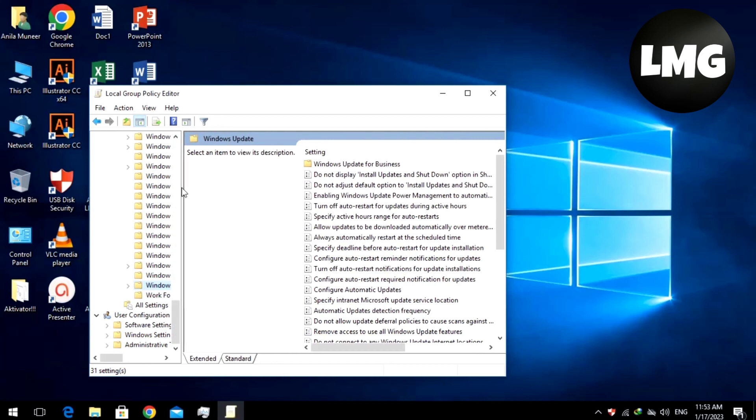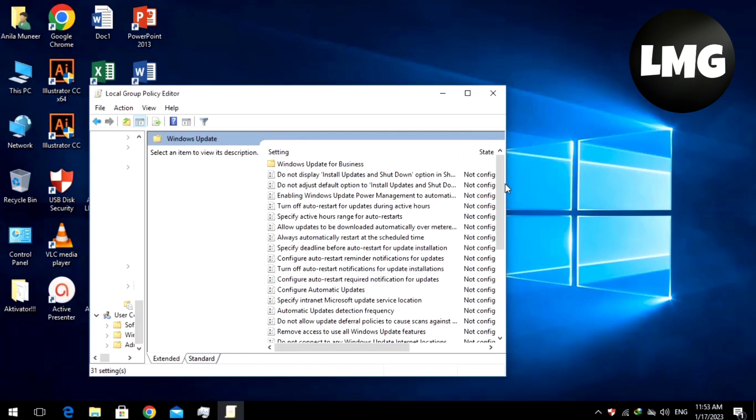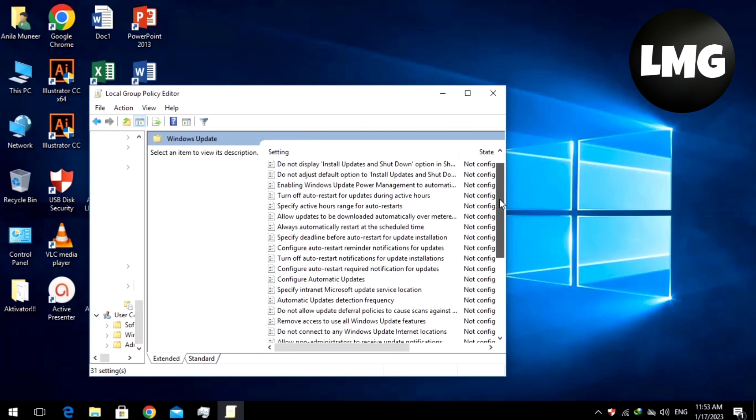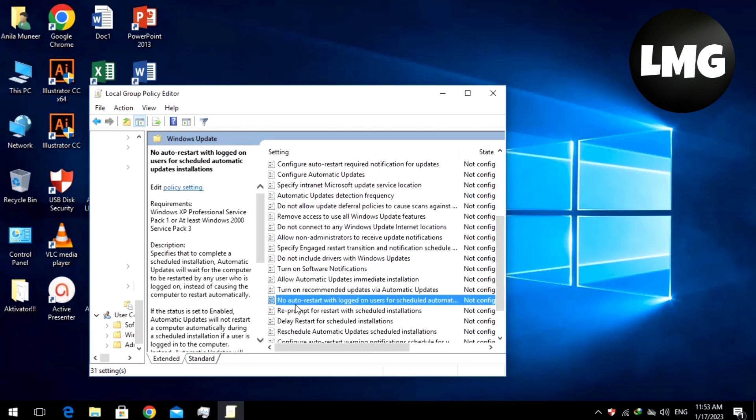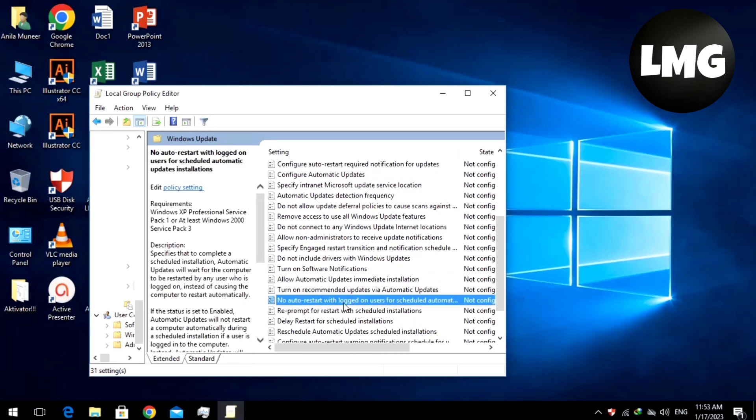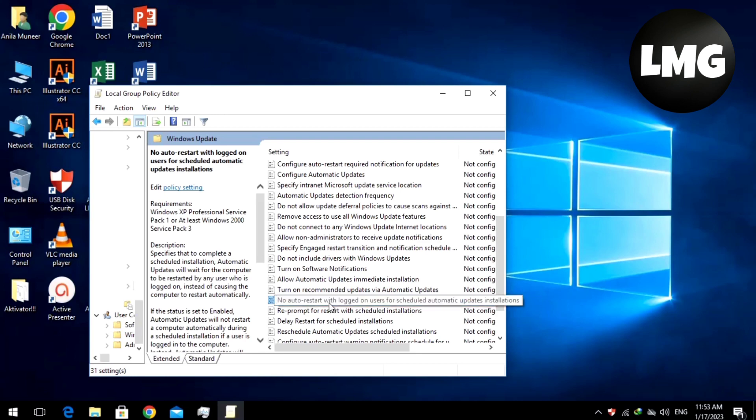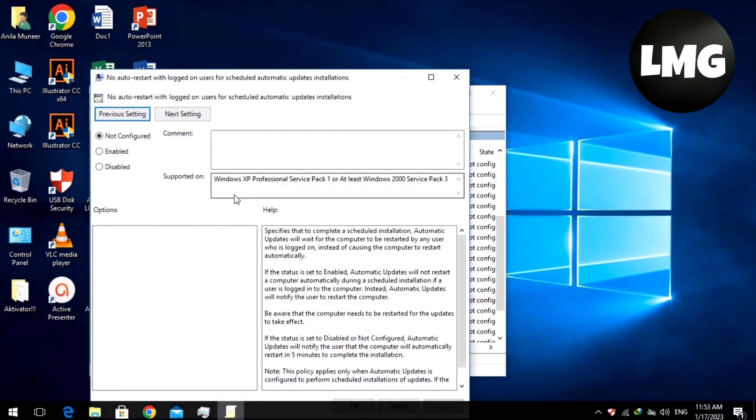You are looking for the option No auto restart with the logged on users for scheduled automated update installation. Double-click on this option.